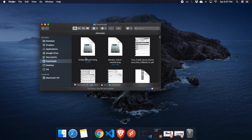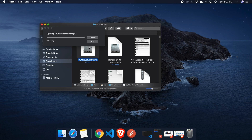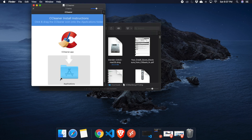To install it, just double-click on it and wait a few seconds. It will start verifying and checking, and then you will find the CCleaner install instructions: click and drag the CCleaner icon onto the Applications folder. To complete the installation, we have to drag and drop it inside the Applications folder.